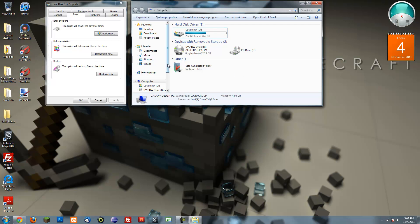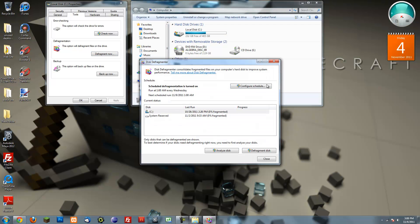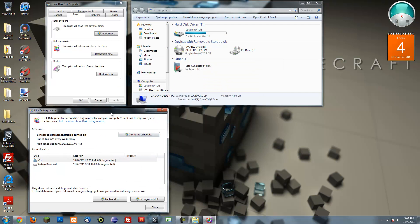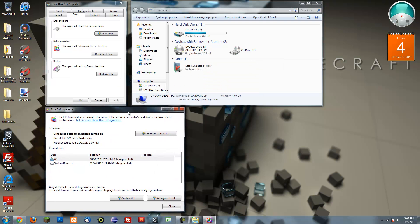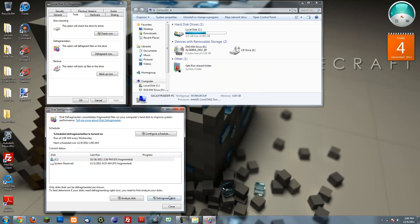So next thing you want to do is press defragment. This can take a while actually. Just press defragment disk, it will analyze it and then start defragmenting it. I'm going to pause the video and wait until it's done.